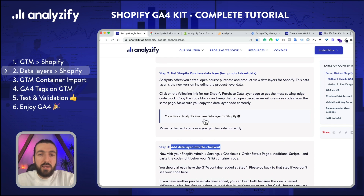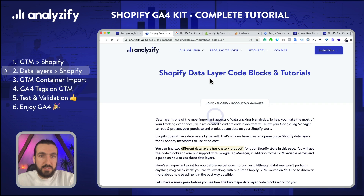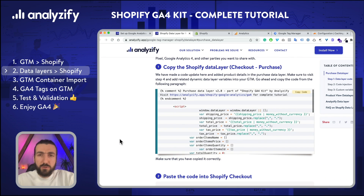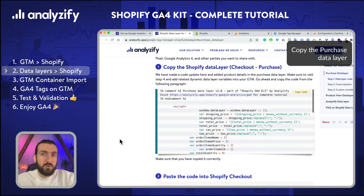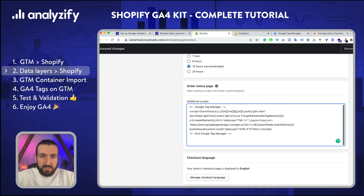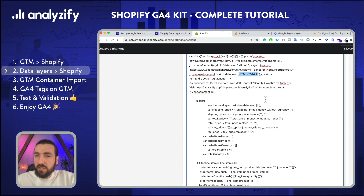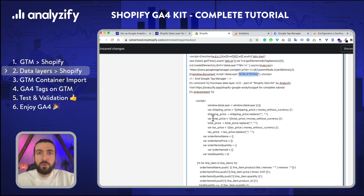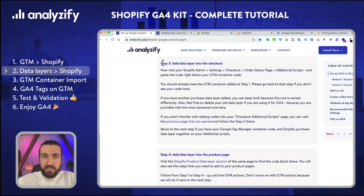I'll just follow these steps as mentioned. Clicking that section will lead me to our data layer page. We keep them on separate pages to maintain them easily — when we update, it's just easier to update in one place. So now I need to copy this code. I go back to Settings, Checkout, and find Additional Scripts just like we did in the previous step, and paste the code right below our GTM code. If you have another code here, don't worry — our code won't interfere with your existing codes. However, if you have another code related to GA4, I would strongly recommend you delete it, because the same GA4 code will be triggered through GTM and through your own code, causing double tracking. So clean up all the GA4 codes you have.